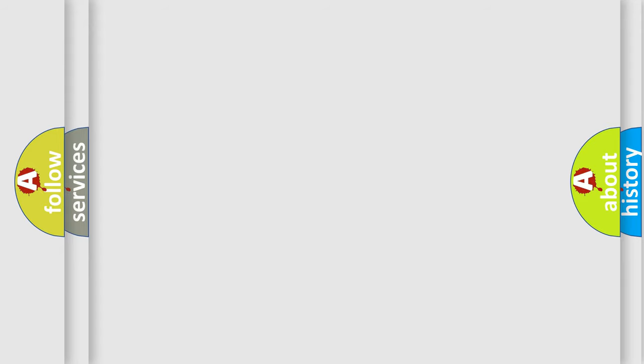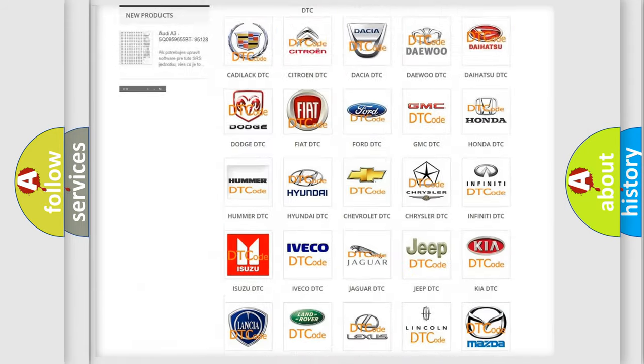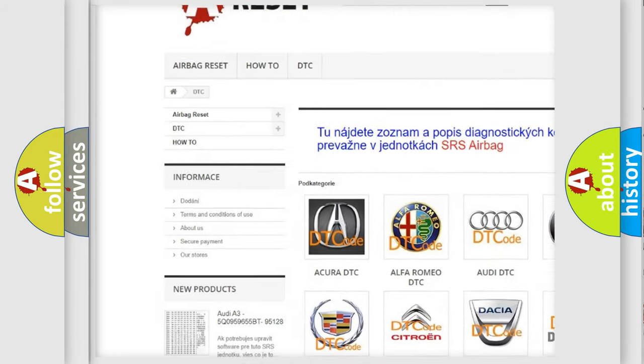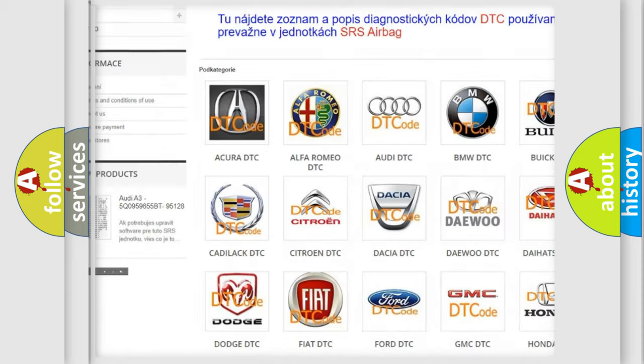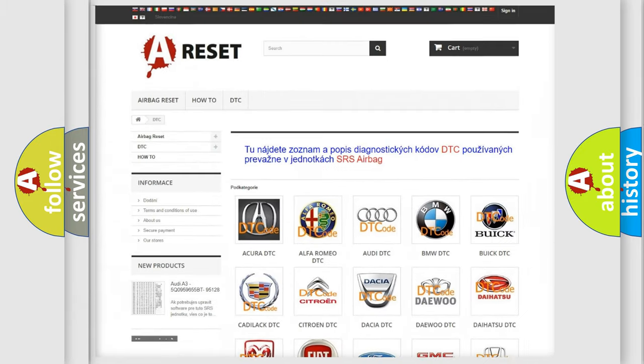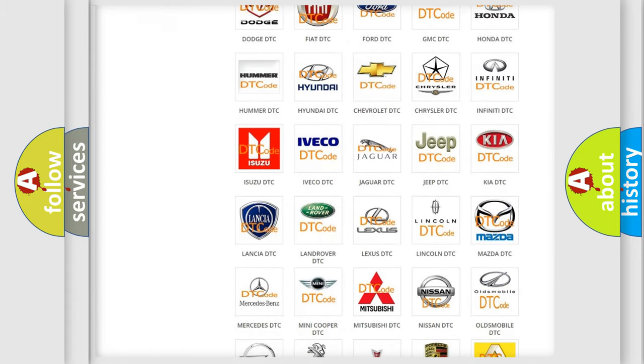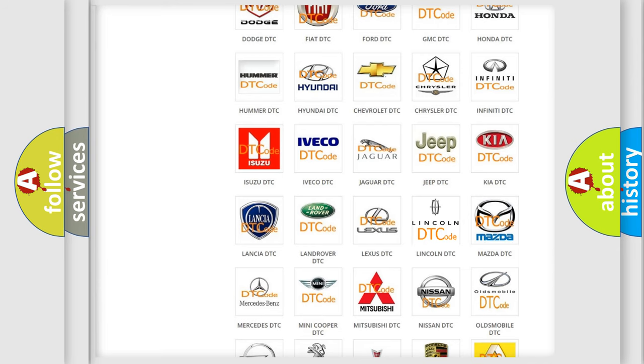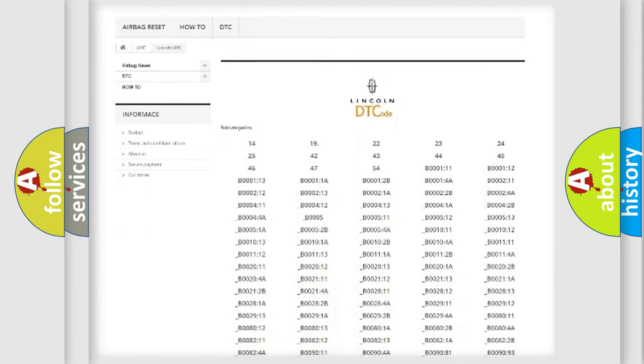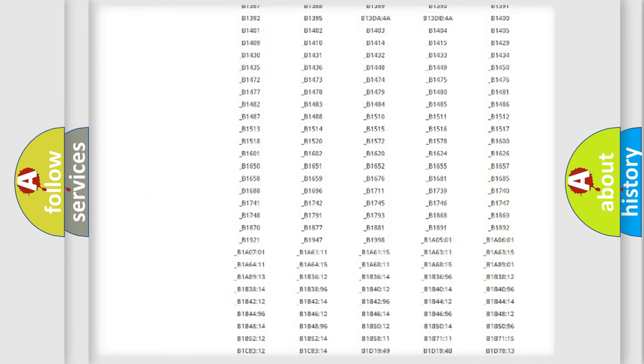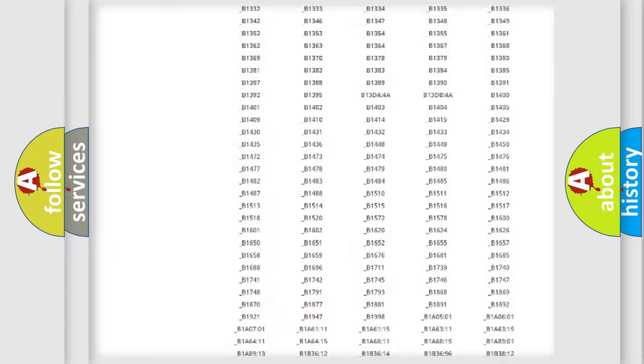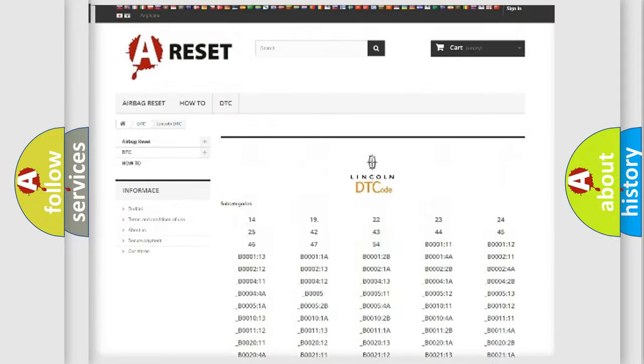Our website airbagreset.sk produces useful videos for you. You do not have to go through the OBD2 protocol anymore to know how to troubleshoot any car breakdown. You will find all the diagnostic codes that can be diagnosed in a link and vehicles.